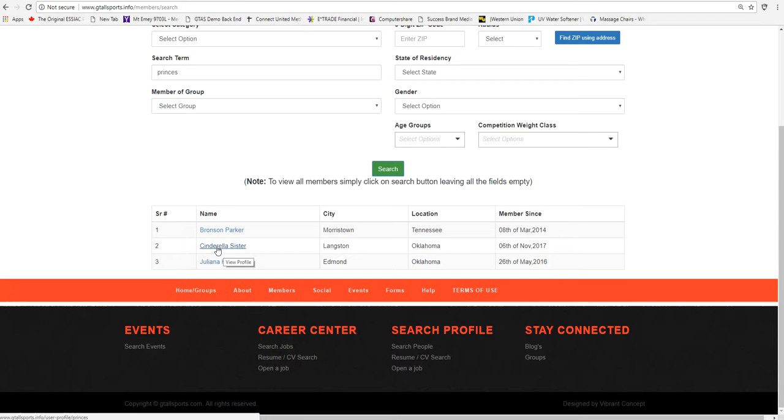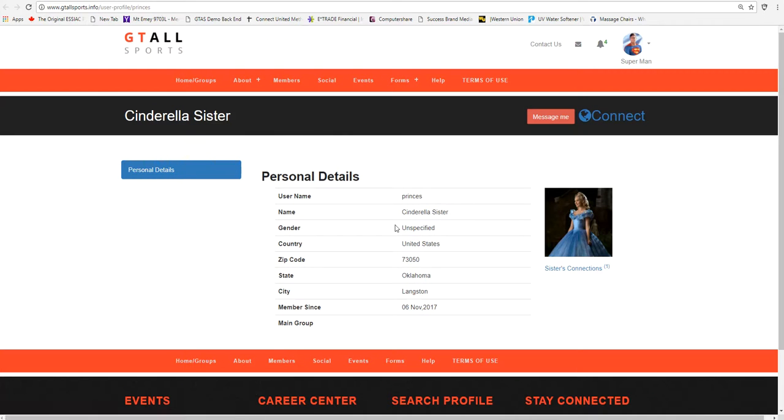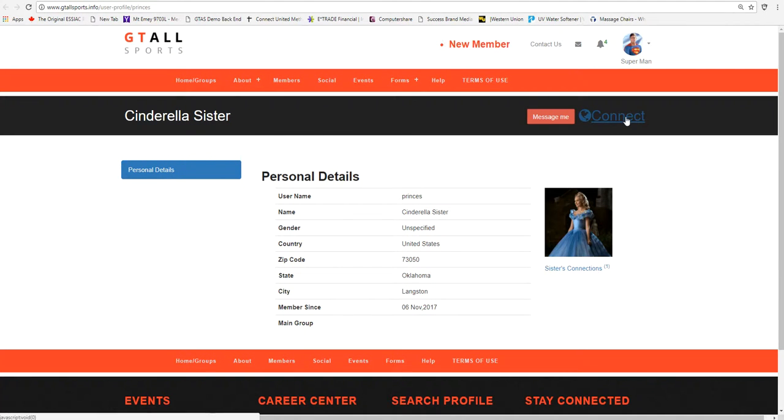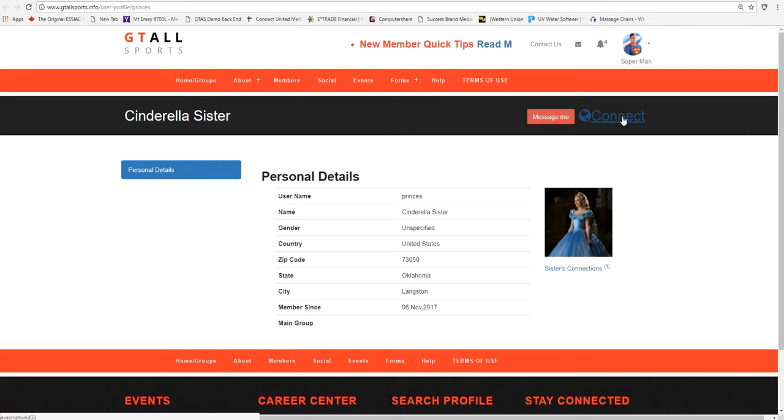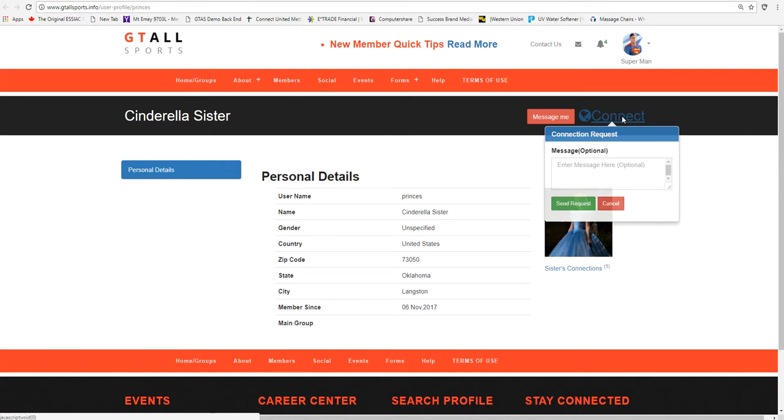He can see Cinderella. She's a sister of a group of ladies, and he wants to connect with this lady. So if he goes upon a login, he can see that he has availability to request a connection. So he can request to connect.